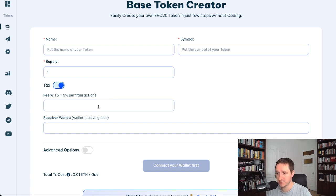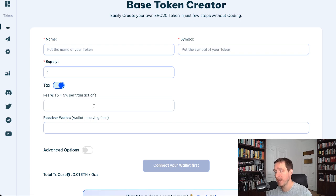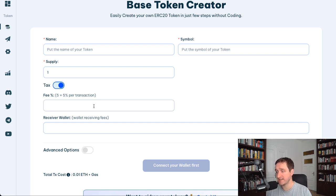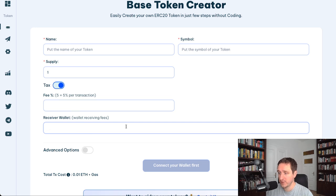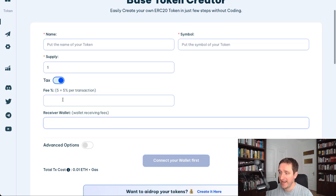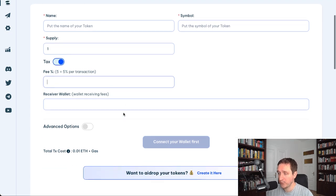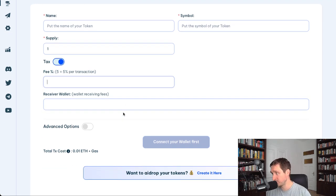So you can add how much per transaction is taken away and given to you as a deployer. You can have the receiver wallet for the tax here and how much you want to have per transaction. This is really cool.